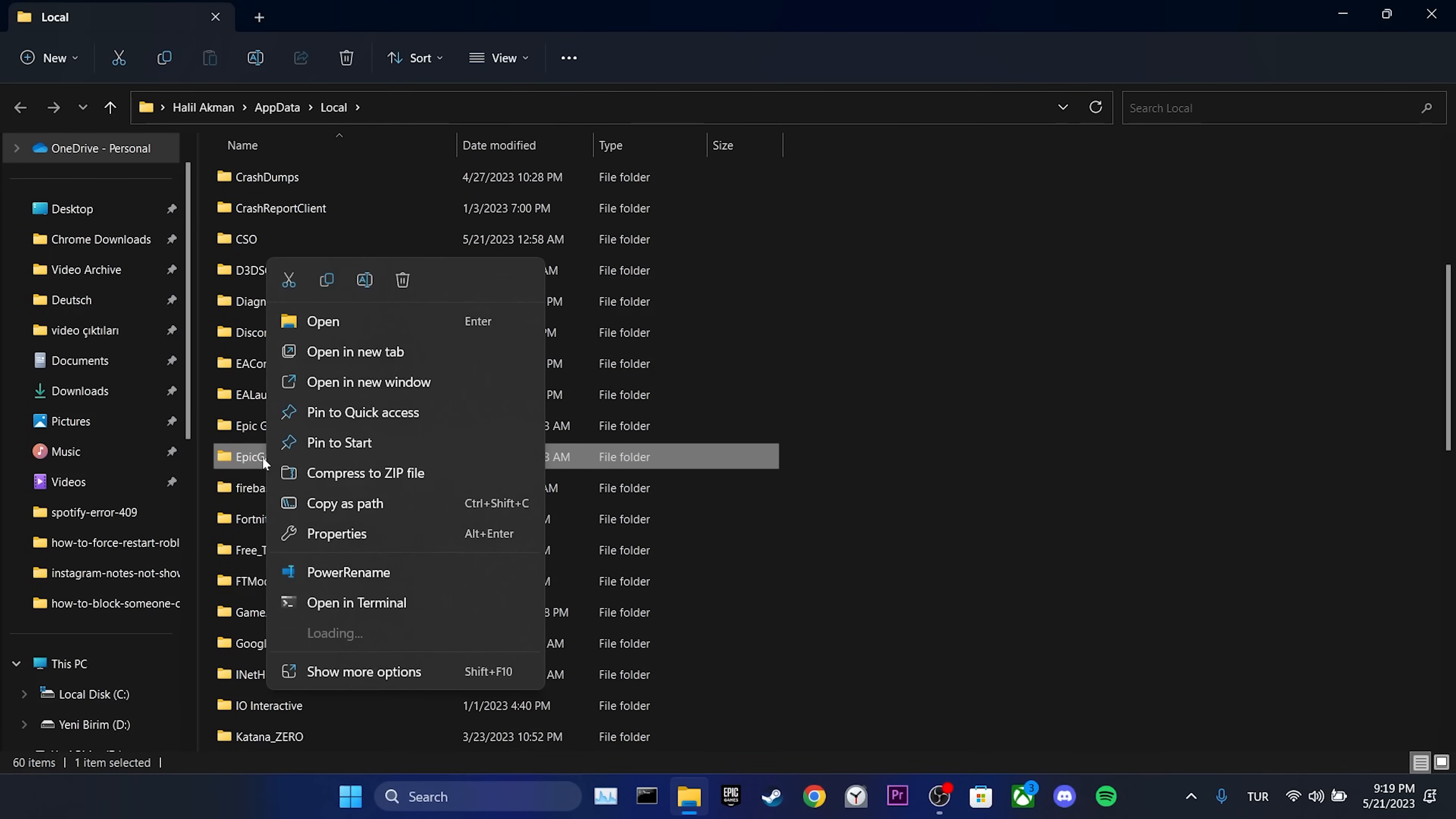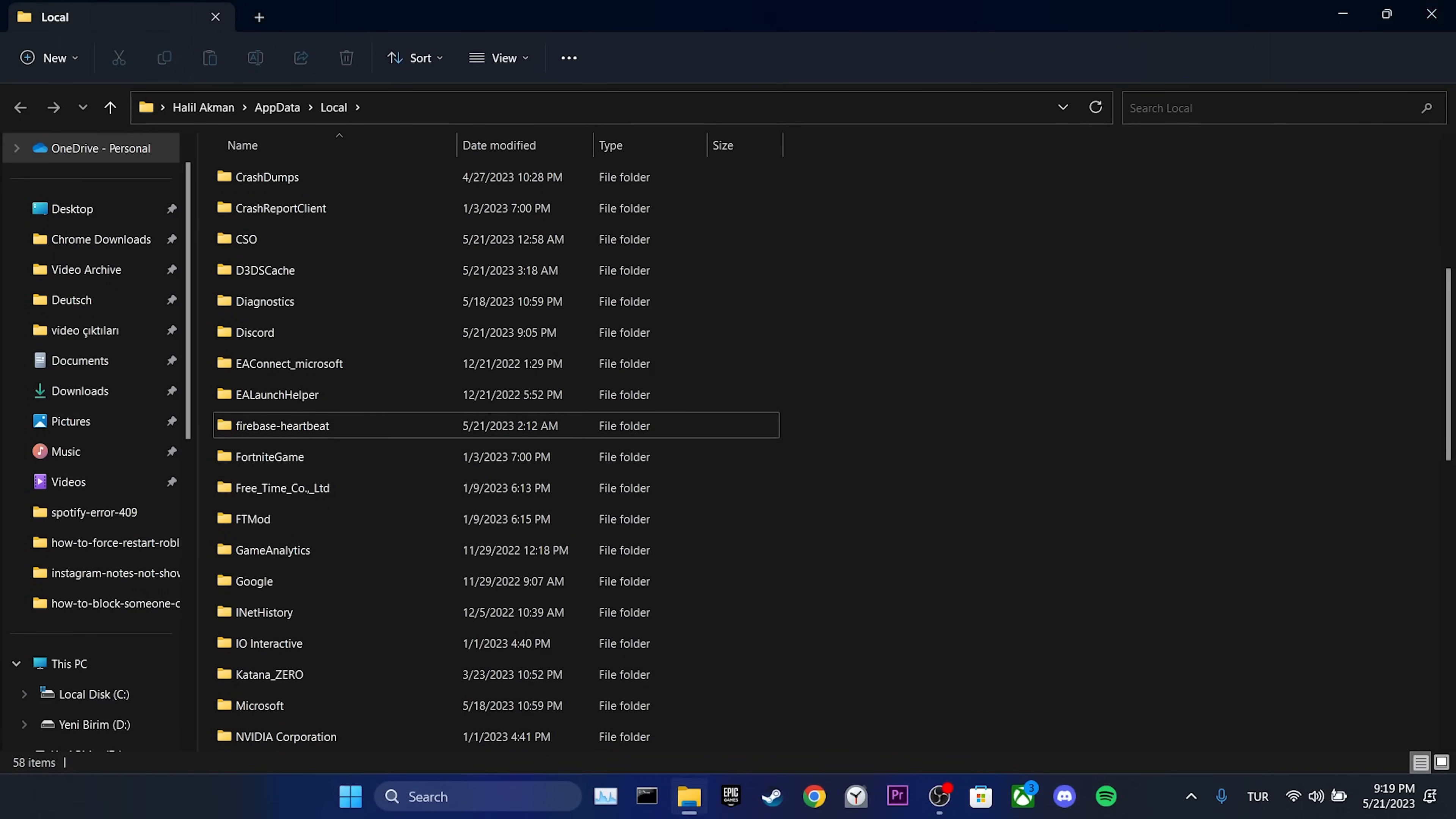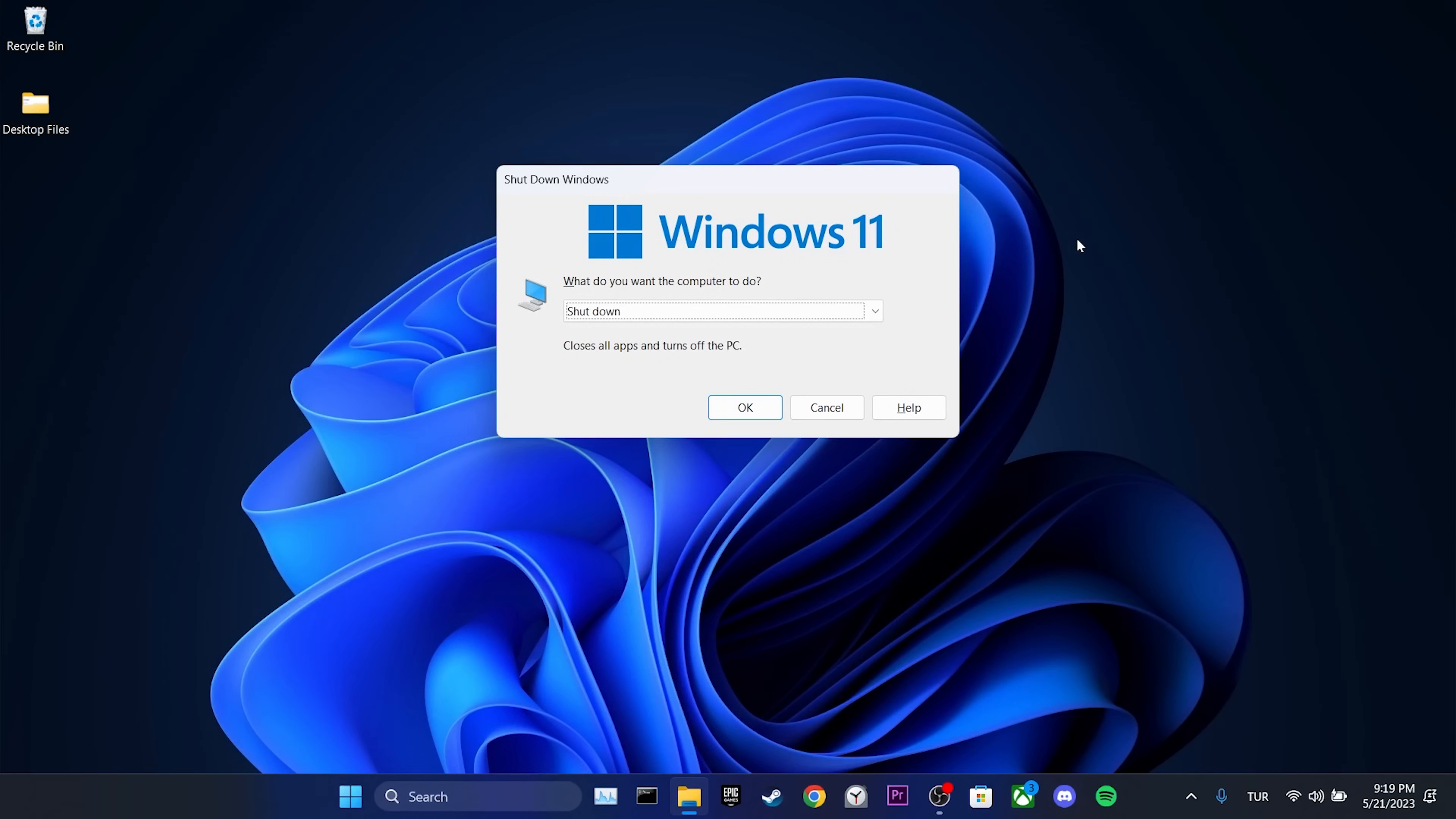After doing this, we clear Epic Games cache files. Before opening Epic Games again, we need to restart our computer.